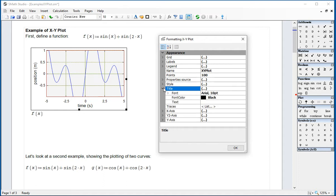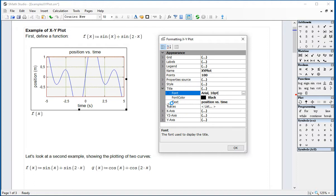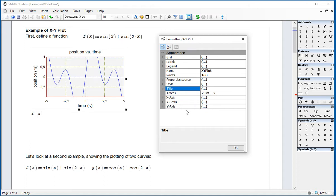The title is just the title for the graph. We could call it, I don't know, position versus time, for example. You can change the font color and the font size. We have added that title in there.